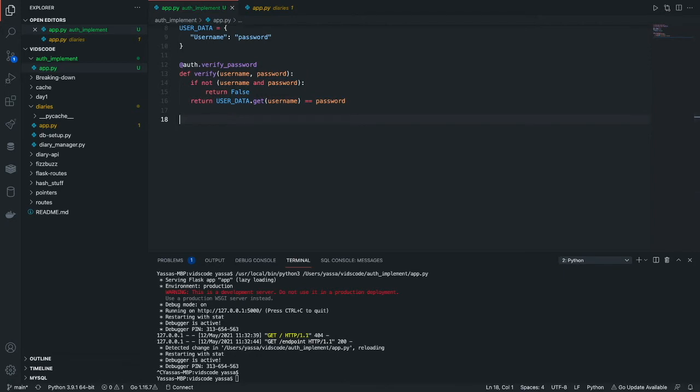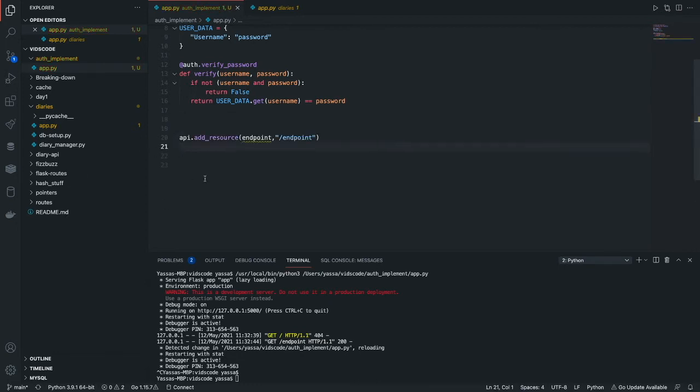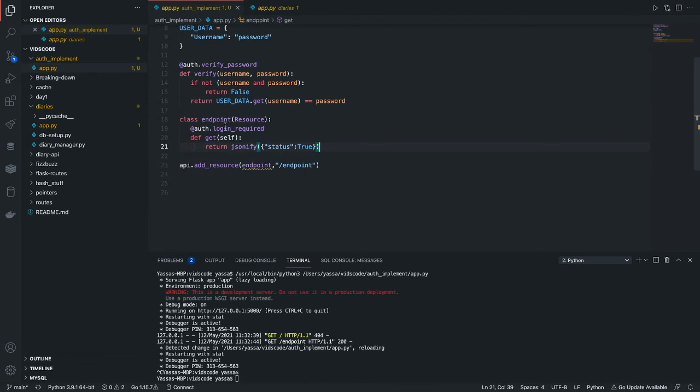The next thing that we're going to want to do is create our API endpoint. For the sake of this project, let's just call it endpoint. The next thing we're going to want to do is create a class for the endpoint.